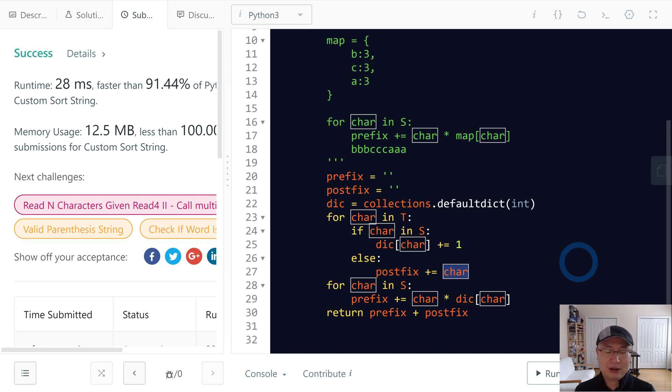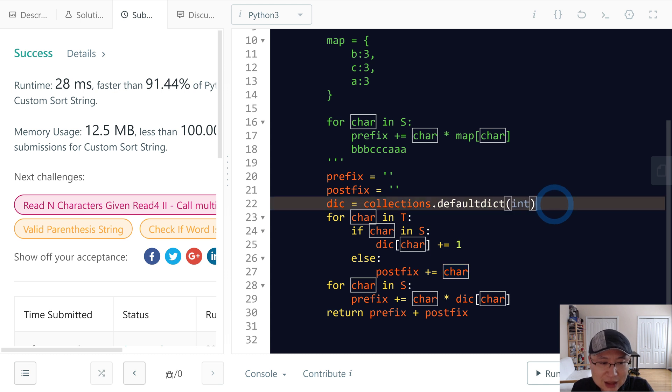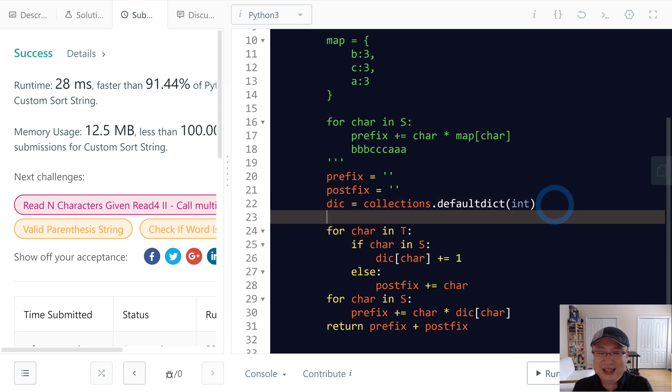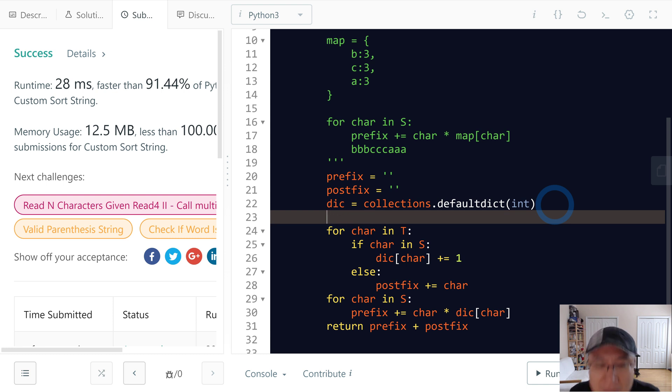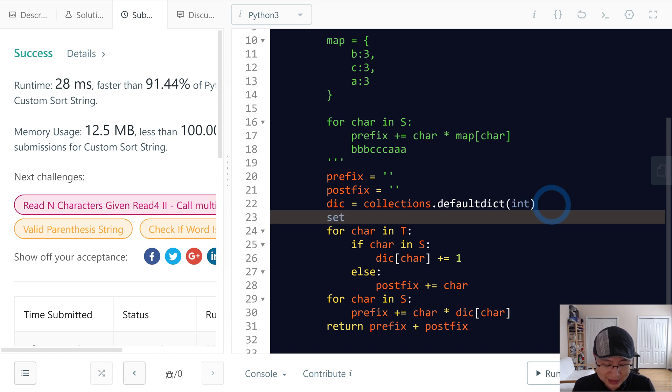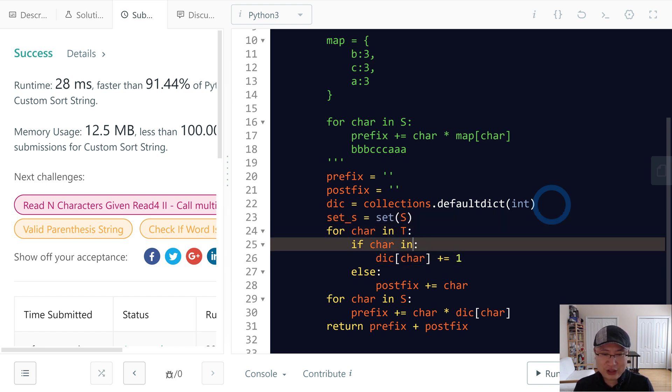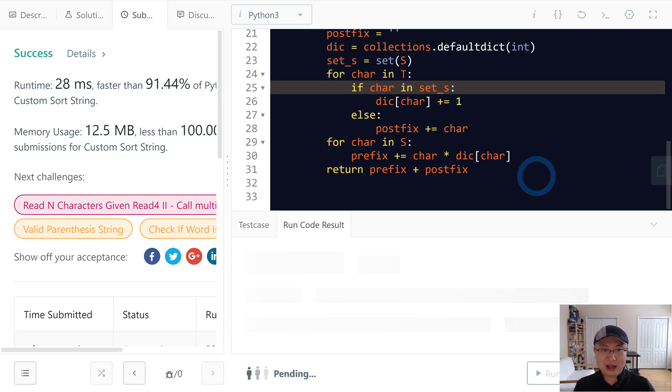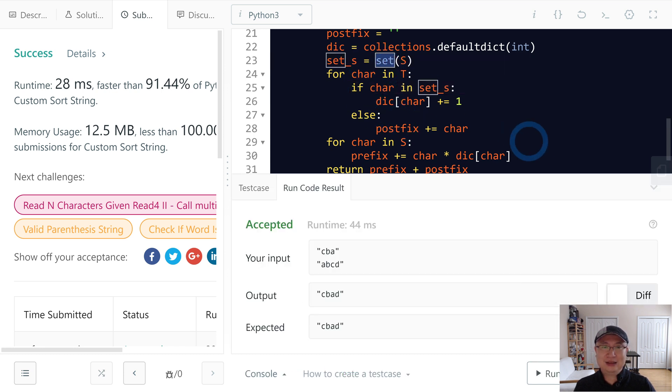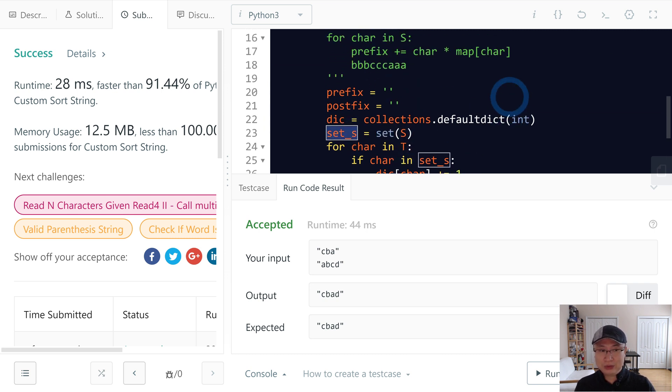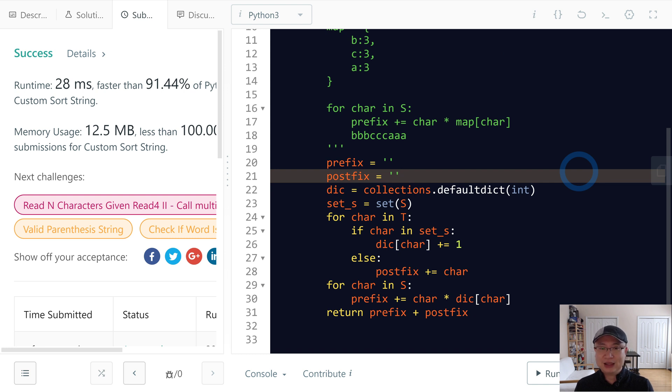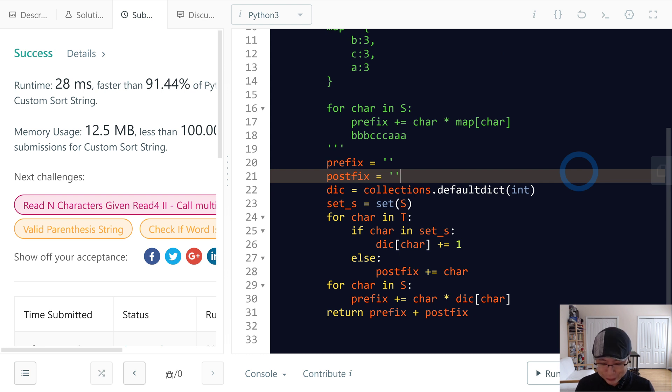So if we want to reduce the time complexity, we must increase space complexity. How? Yes, we can use a set. What is good for us? Because we need to use the same memory size of the structure. We need to use the same memory size of the string S, so space complexity is linear too. Thank you.